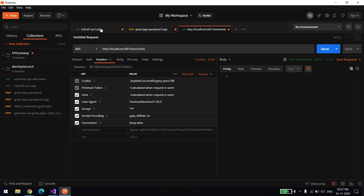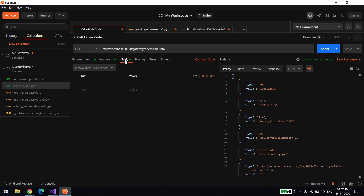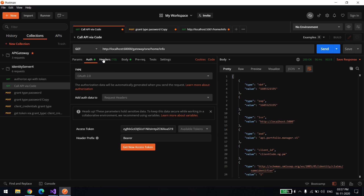So for that, first we need to generate the token. There are many ways to generate it depending on what grant type you are using. In this demo I'll show you two types — code and password. In the code flow, let me show you — so let's generate the token.